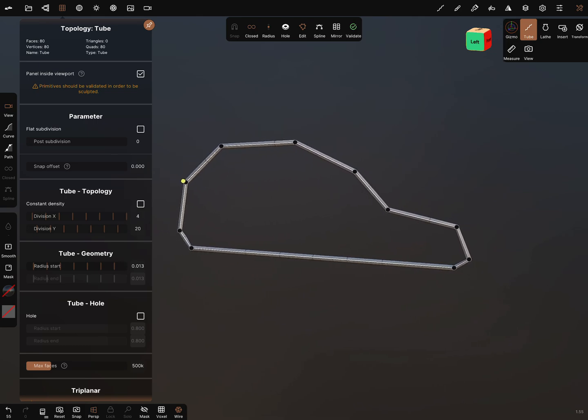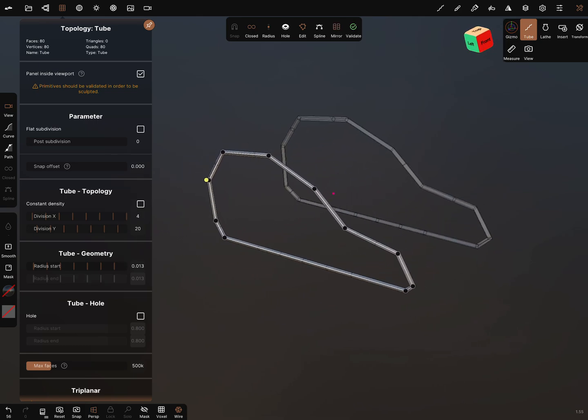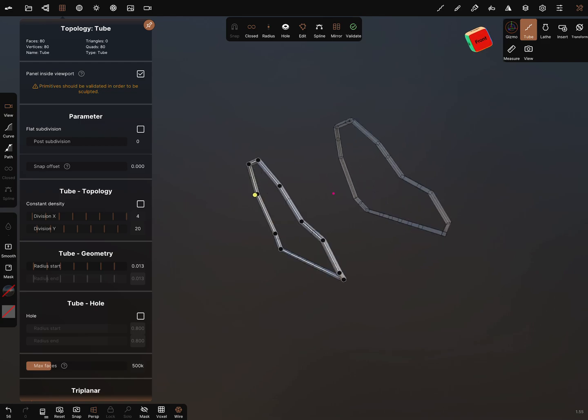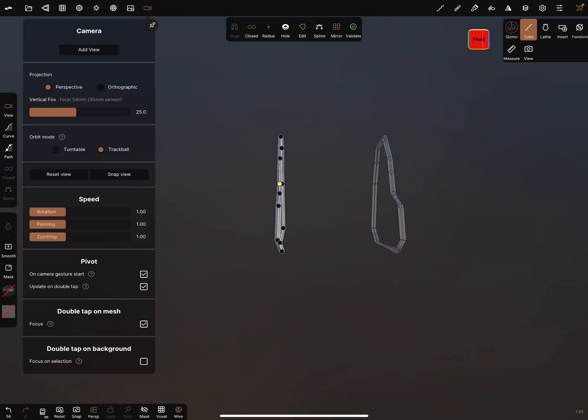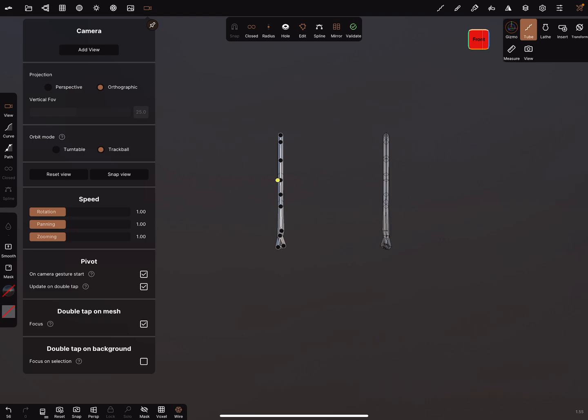When we are fine, we can use the mirror tool. Then we have two pieces and we can switch to orthographic view.